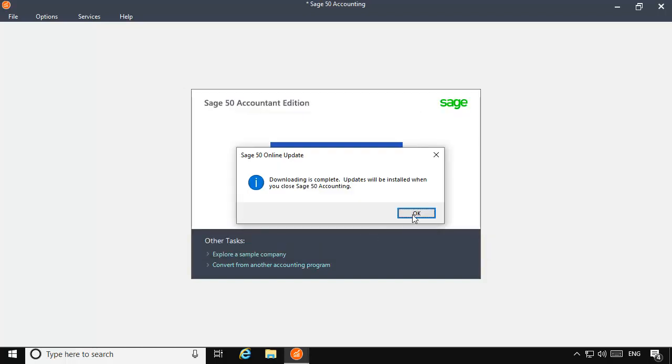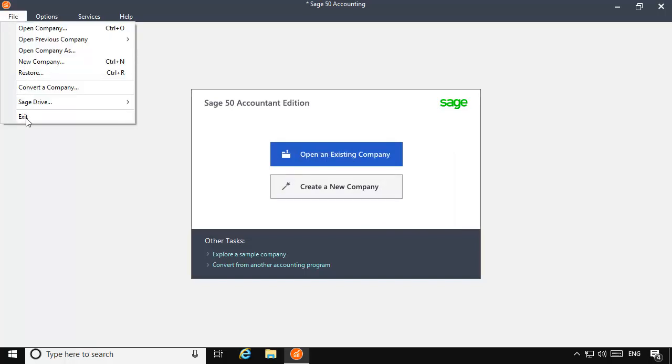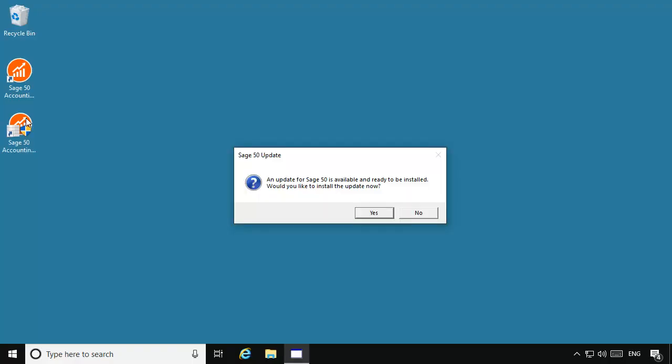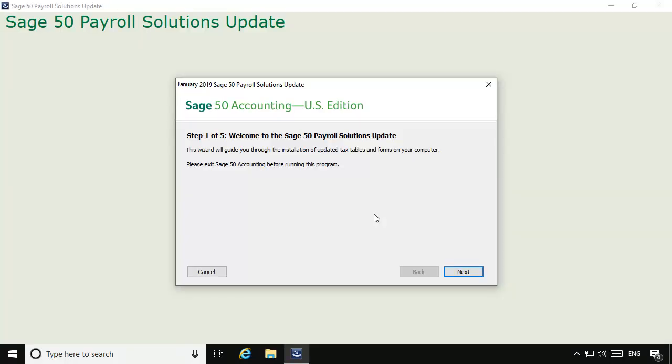After it has downloaded, you will be instructed to exit Sage 50 and the payroll solutions update installer will run and will guide you step-by-step through the tax service update.